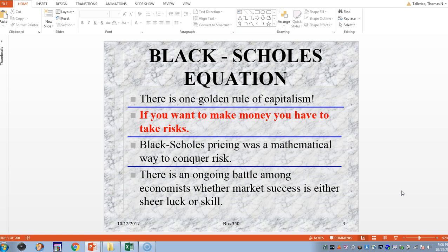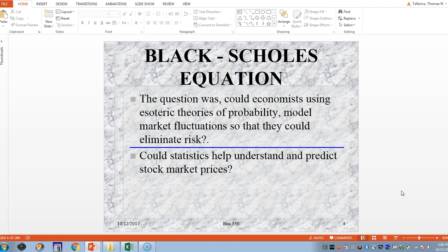The question then became: the traders said there was no way you could do anything mathematically with models. So the question was, could economists use theories of probability and models to basically eliminate that risk? And really what it came down to was: could statistics help understand and predict stock market prices?